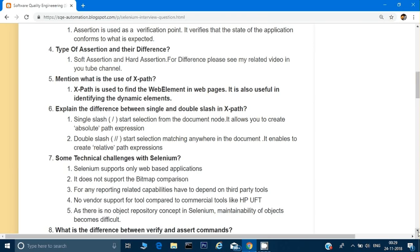Since Selenium is open source, there is no vendor support. For commercial tools like QTP, you get vendor support, but with Selenium, if you face an issue you have to reach out to open forums. Also, Selenium has no built-in object repository, so maintainability of objects becomes difficult. In QTP, object repository is already provided, but in Selenium we have to create and maintain it ourselves — for example, by collecting all locators into a page class or a properties file.